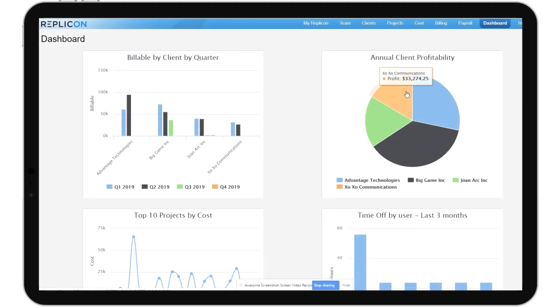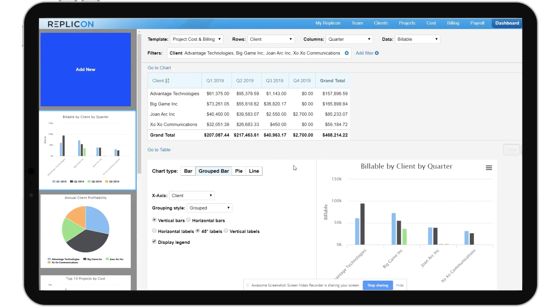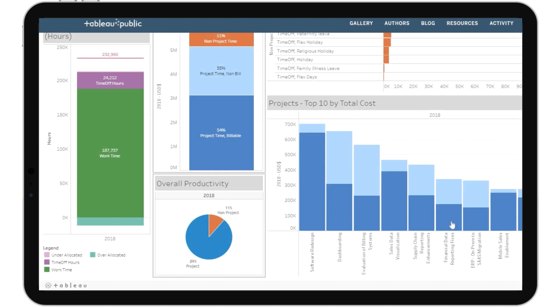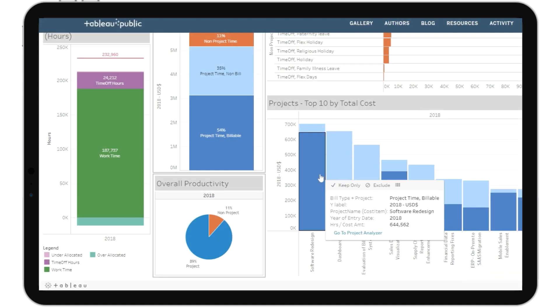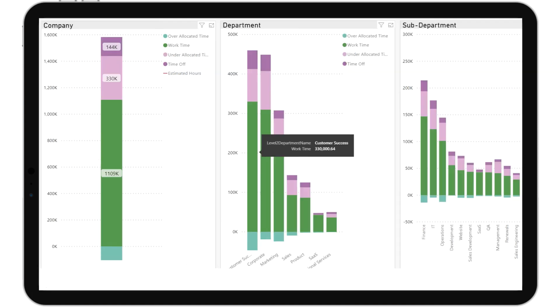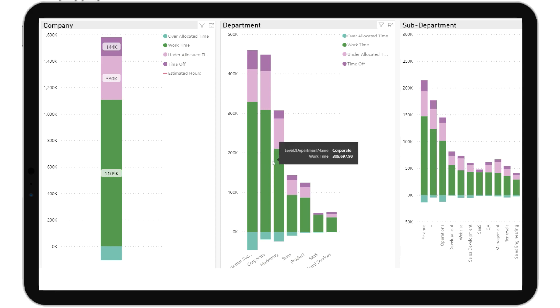The Replicon time intelligence platform provides powerful built-in analytics tools, but in some cases, you may want to create unique custom analytics views or integrate Replicon data with other third-party data for a more complete view of your organization's performance.